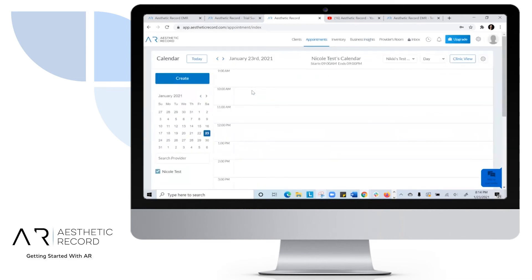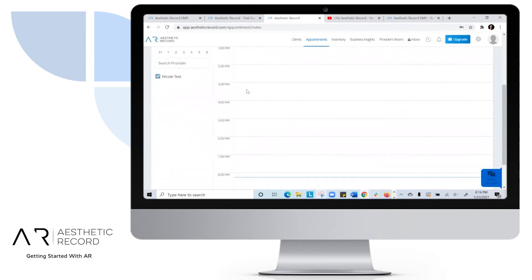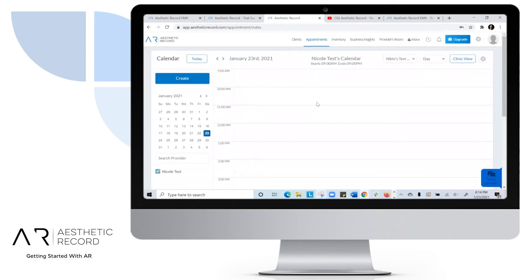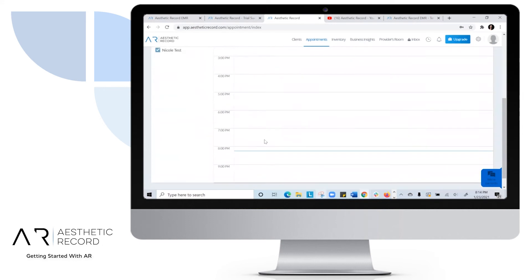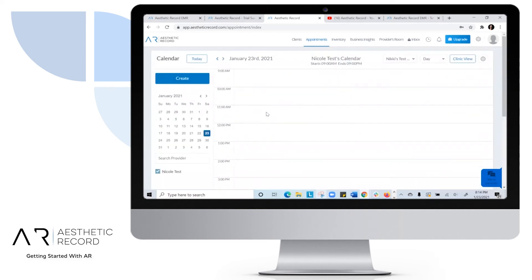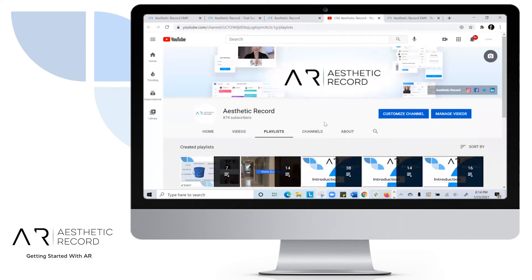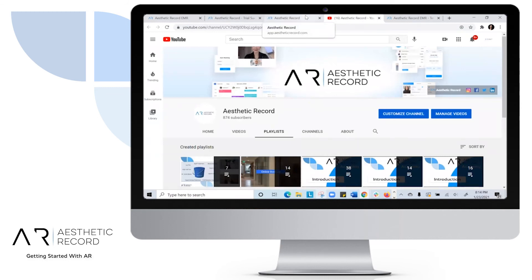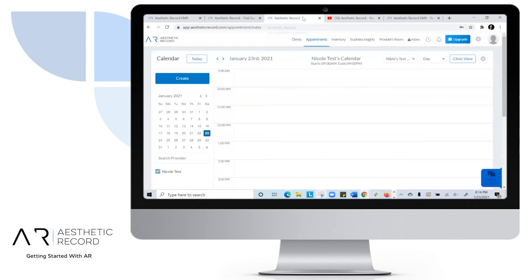If we head back to Calendar, now you can see that we're open and ready to book. Now again, follow along on Aesthetic Record AR Academy to find more insightful ways to build your account.